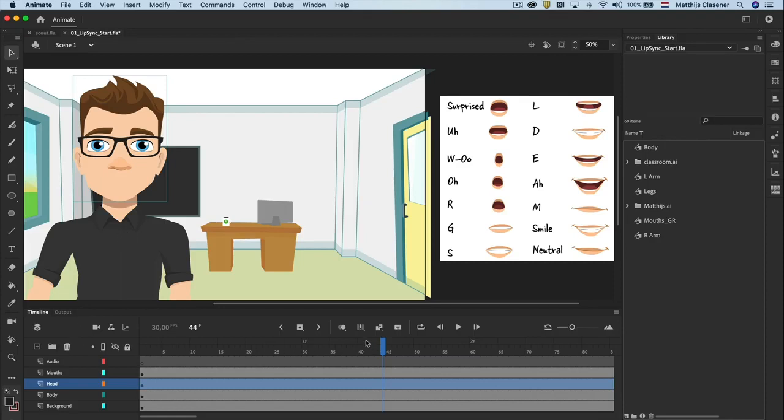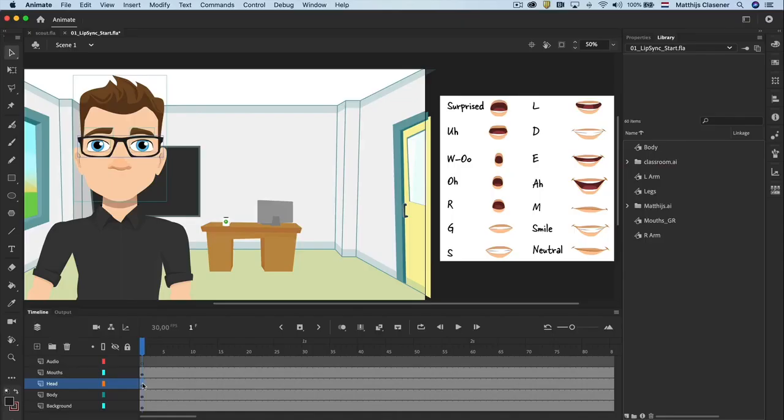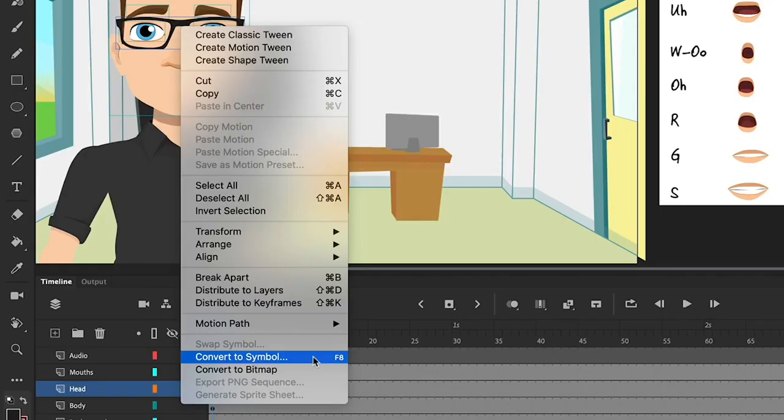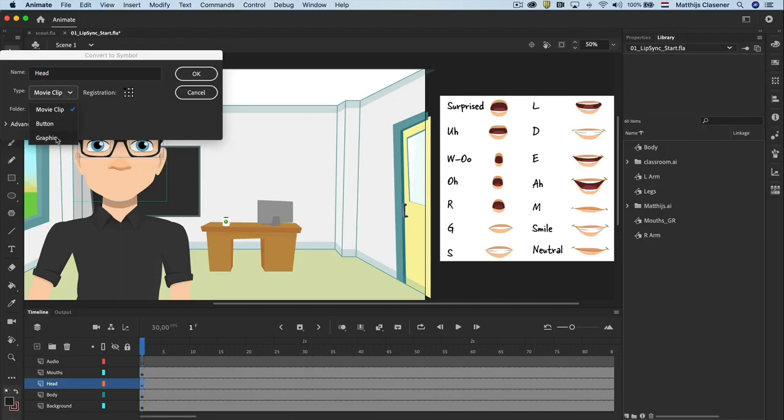An easy way to select everything within a layer is to select the keyframe in that particular layer. When all is selected, convert it to a symbol with a right mouse click on the selection. Choose convert to symbol. Give it a name which makes sense in the pop-up panel and select graphic from the drop-down list. Hit ok.